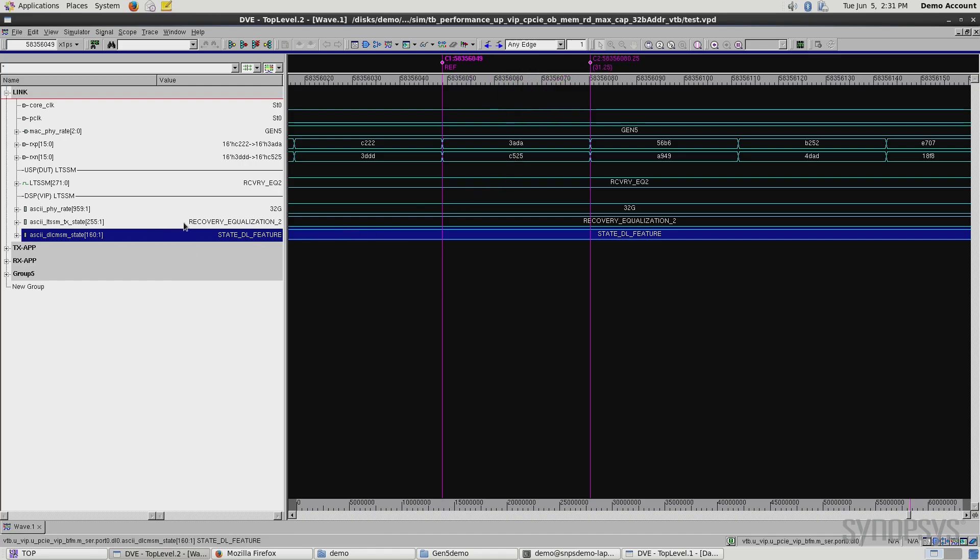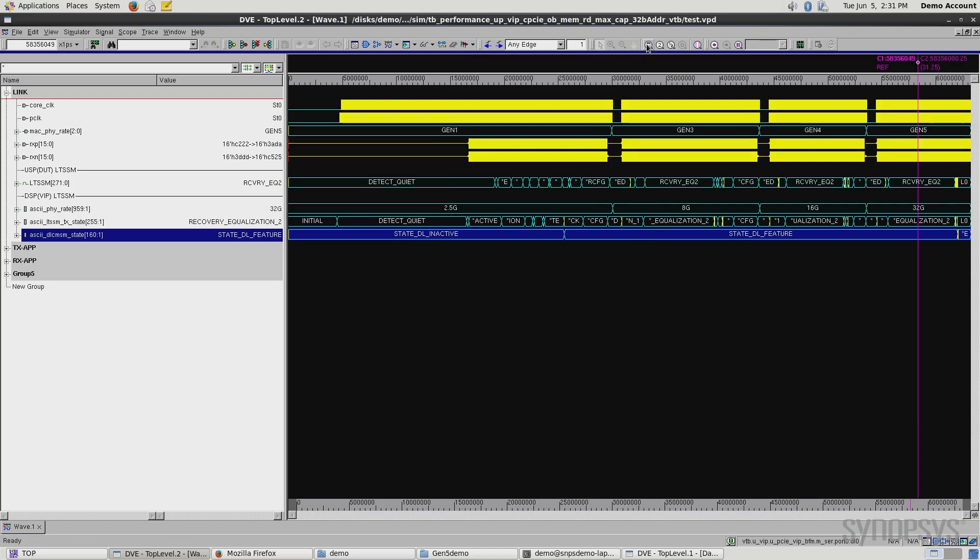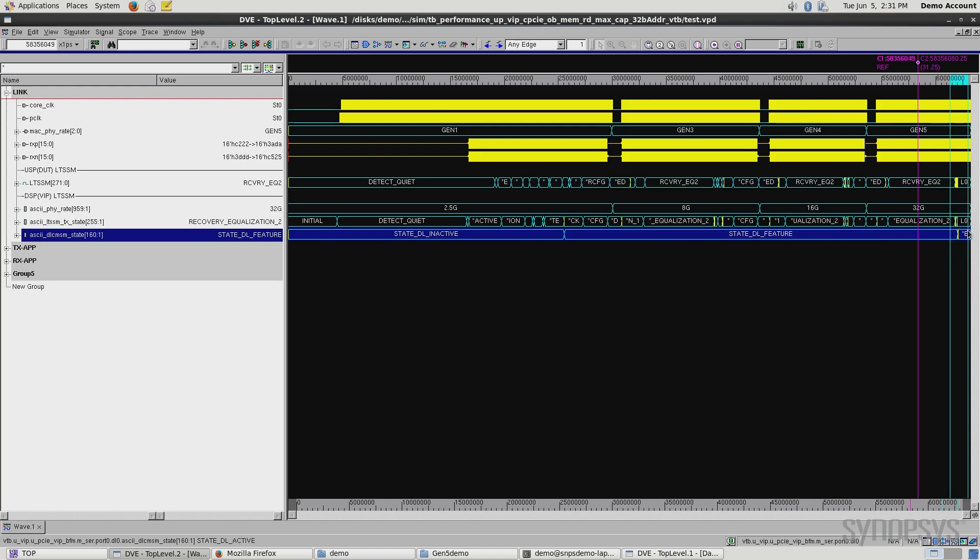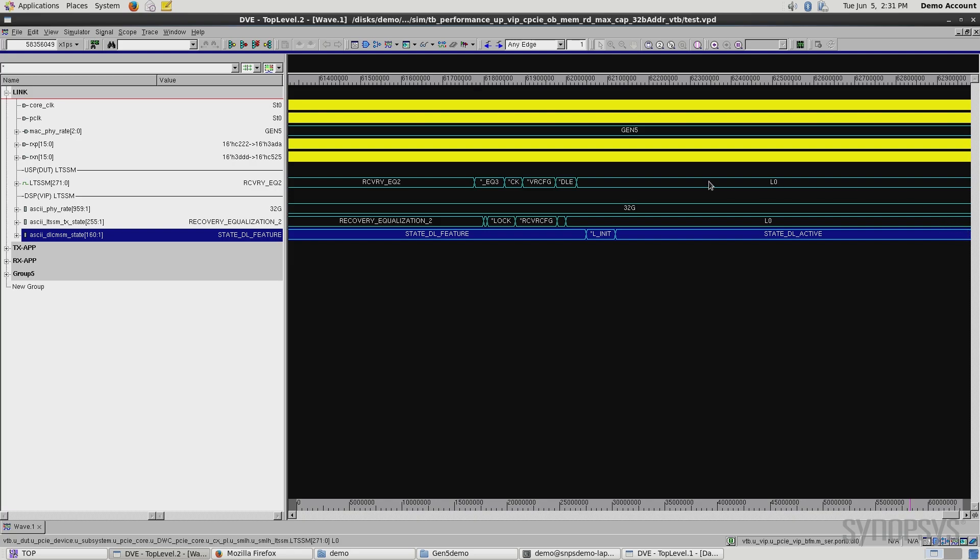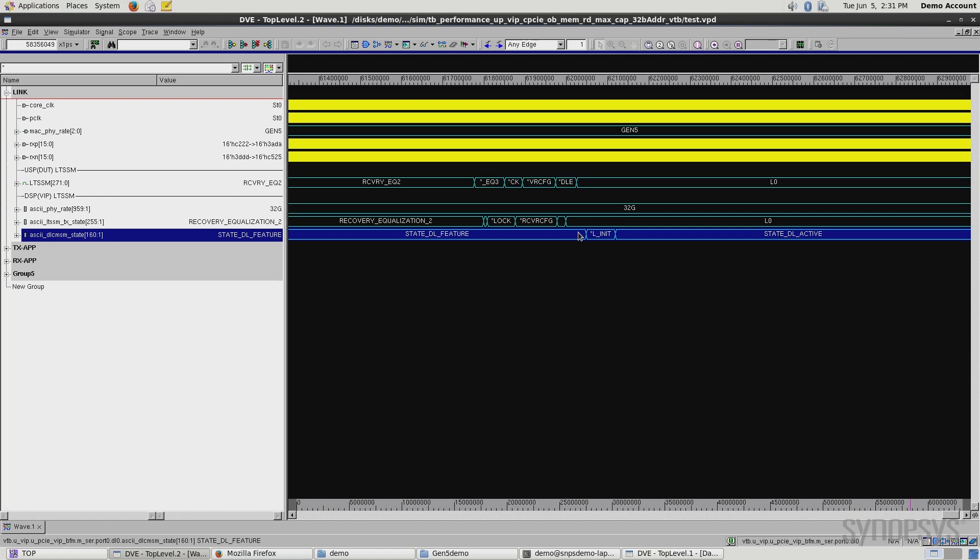We see the verification IP echoing essentially the same thing. One other interesting thing to note is once we enter L0, it looks like the verification IP is mimicking the same response. But actually, when you zoom in, once we enter L0 there's another state that has to go through where we have to negotiate credits and move into the active state. That's what's showing as we move finally to DL active.